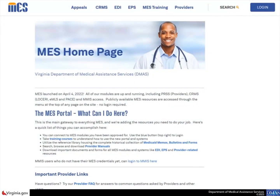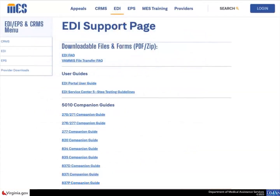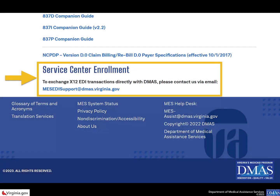To enroll as a service center, navigate to the Meds provider site at https://bamedicaid.bmas.virginia.gov. Then select the EDI link at the top of the page. The EDI support page displays. Scroll down and click the email link to send your request to the EDI team.